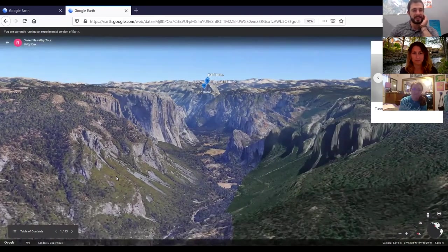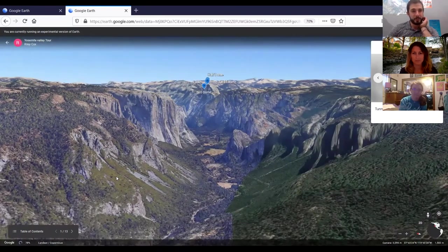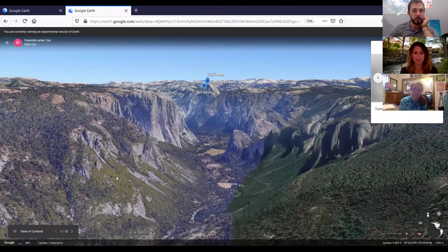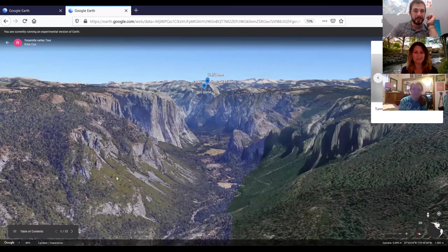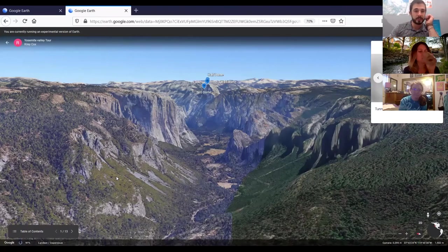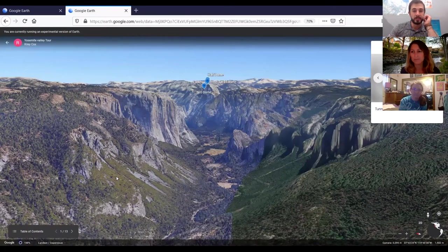This is the famous view — this is what people refer to as Tunnel View. If you're coming in from San Francisco, this is the first vista of the park you see: this crazy view with these towering walls.